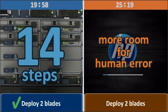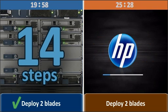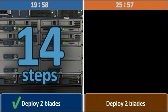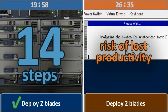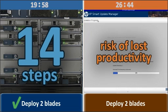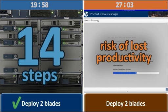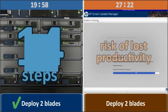Troubleshooting these unnecessary errors cost time and money. The more time your company spends on blade deployment and troubleshooting, the greater the risk of lost productivity or slower response time to other business needs.